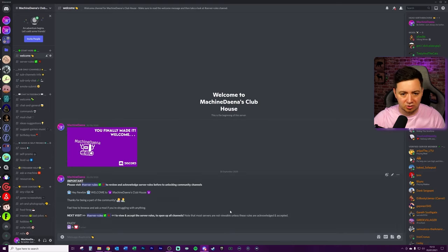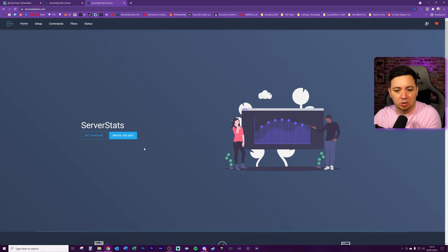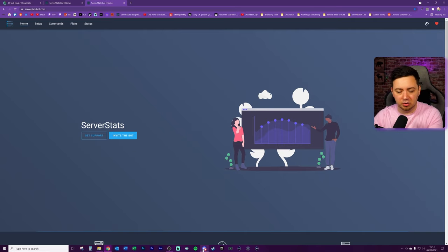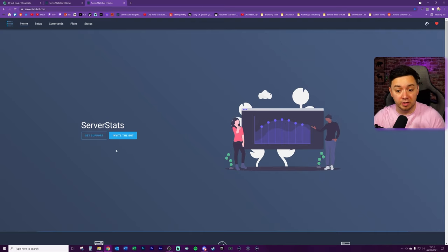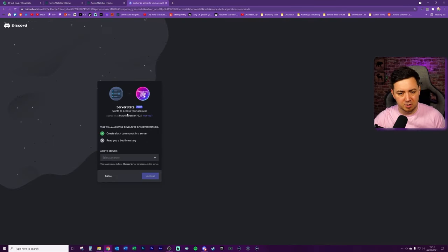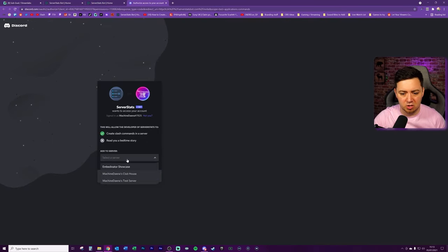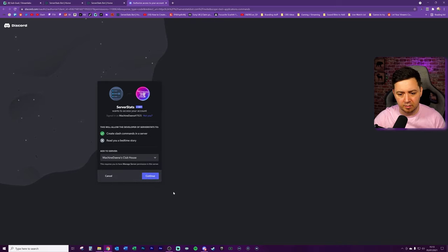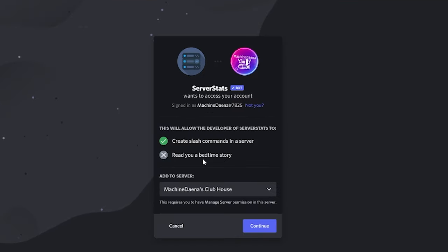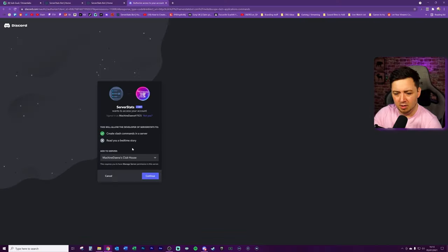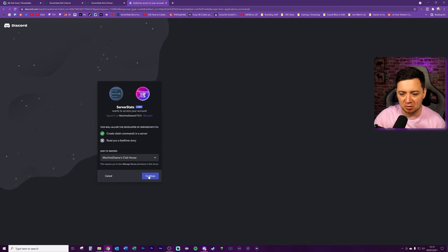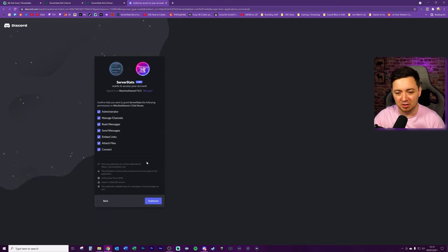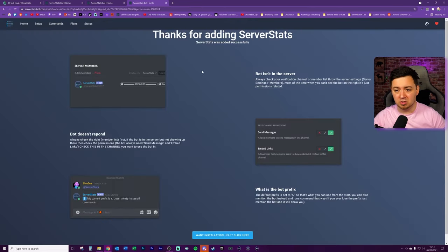So we're going to invite the bot here. Now we're doing this whilst I'm logged into my server. Discord will basically register that I'm logged in here. If you're not logged in or you don't have Discord open, it will probably prompt you to log into your Discord. I'm going to click invite bot here. The bot's going to ask me which server do I want to add it to. I'll add it to my main server. Apparently it won't read me a bedtime story, so I'm really disappointed about this, but okay. It might not read me a bedtime story, but hopefully the bot will do some other stuff that will impress me. We'll click and continue on this, authorize it. This will then add it to your Discord server. Once it's done that, thanks for adding the server stats.